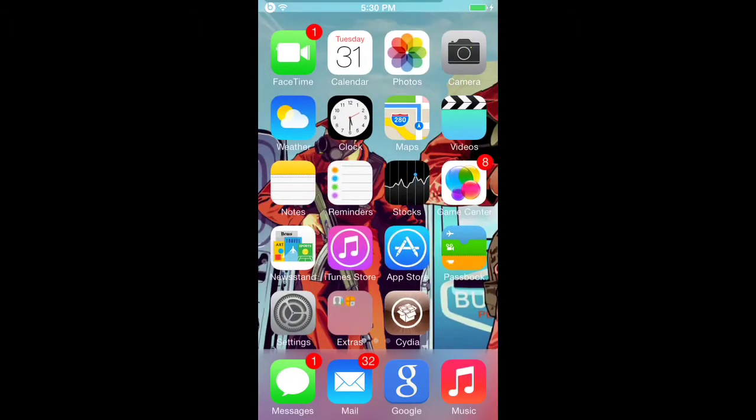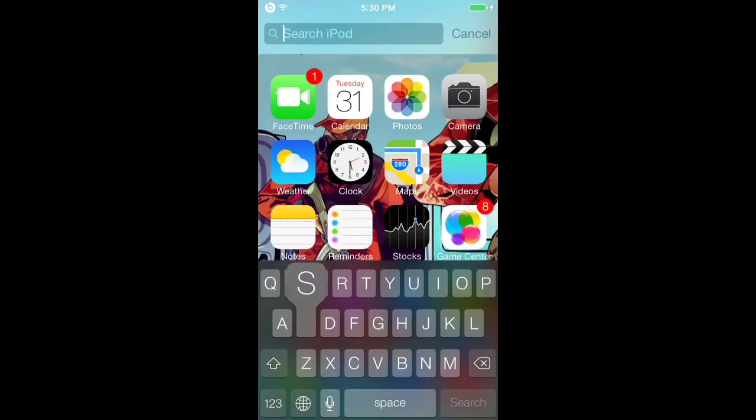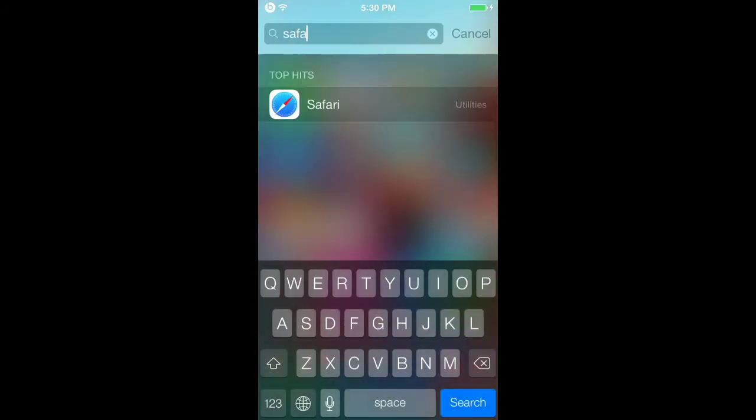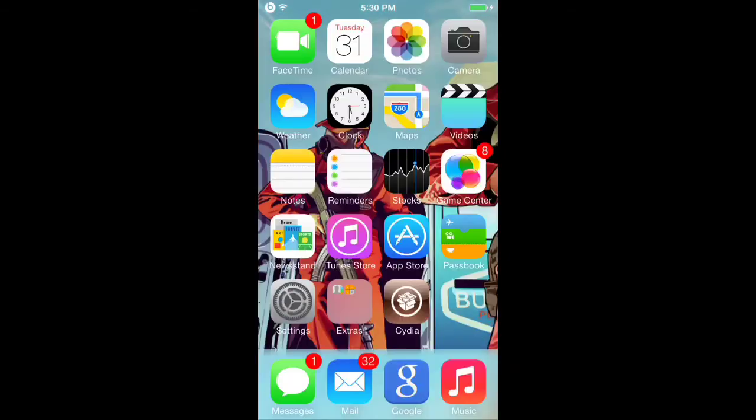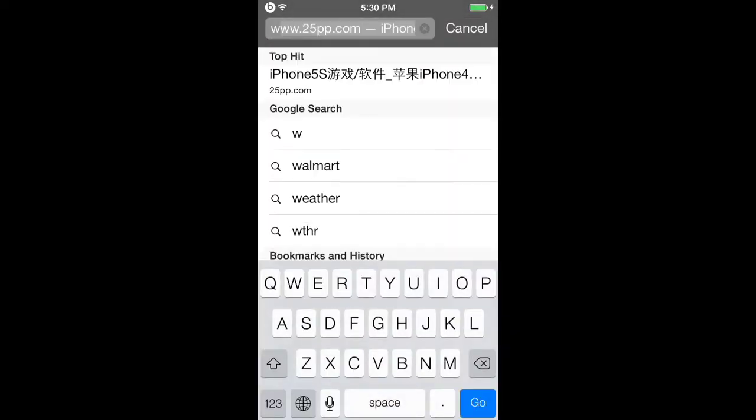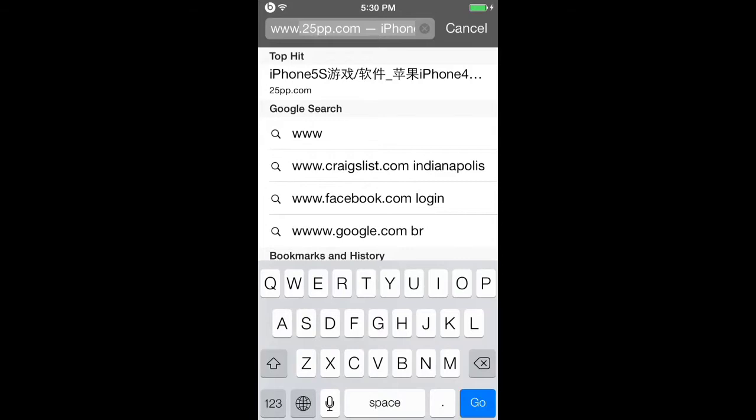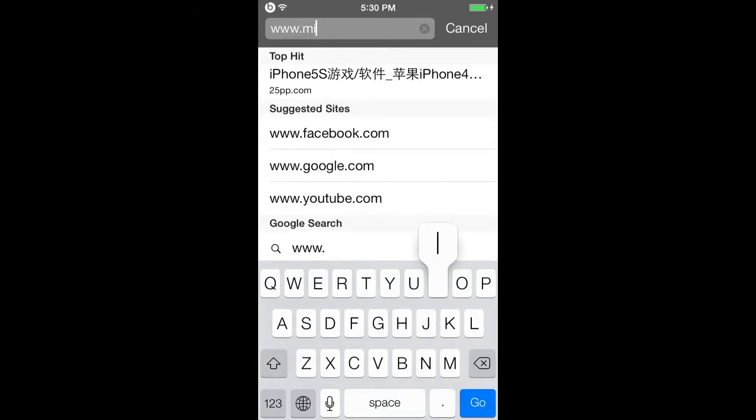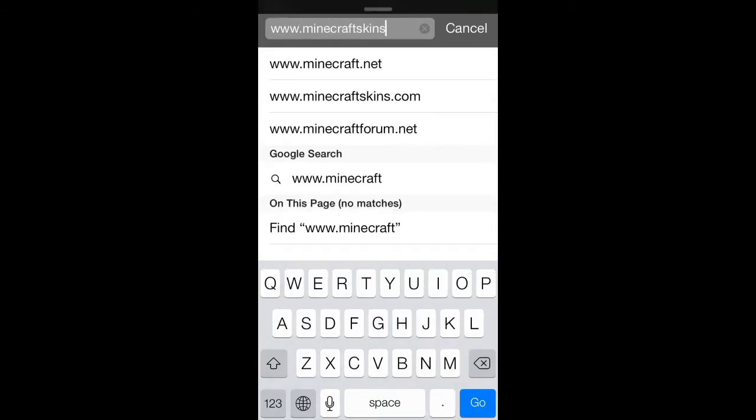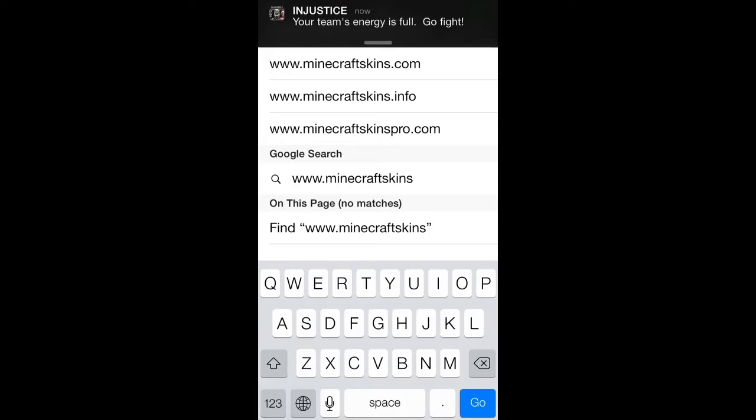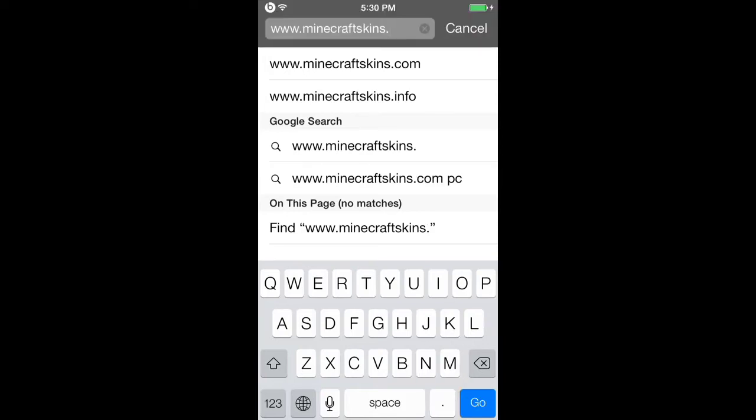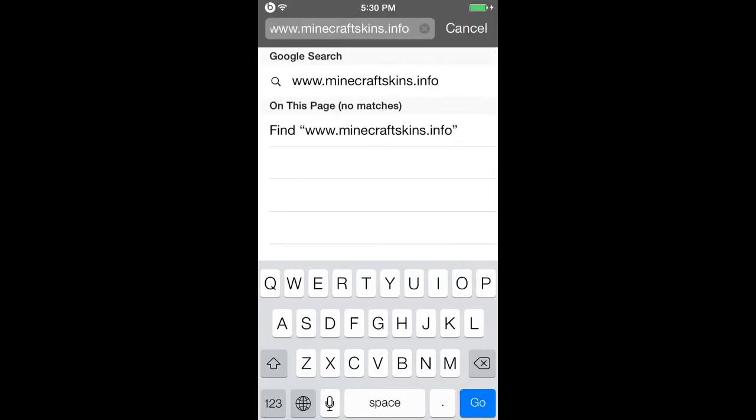Just type that in right here. Go into Safari - your iPod has to be jailbroken. What you're going to type in is www.minecraftskins.info and search that. It should take you to this website.